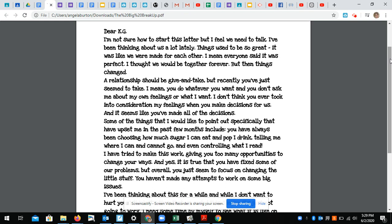Some of the things that I would like to point out specifically that have upset me in the past few months include: you have always been choosing how much sugar I can eat and pop I can drink, telling me where I can and cannot go, and even controlling what I read.